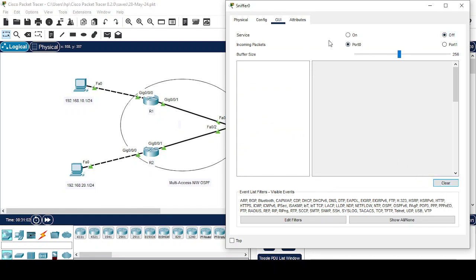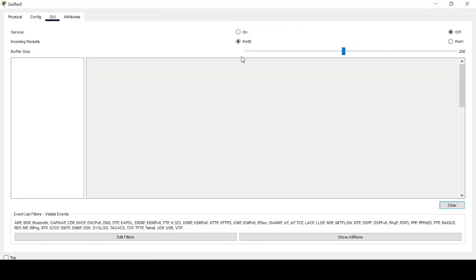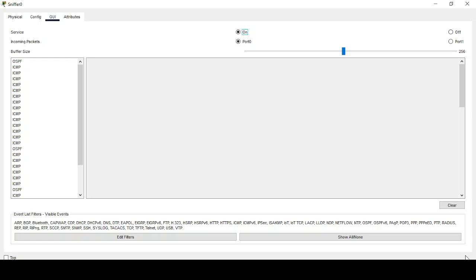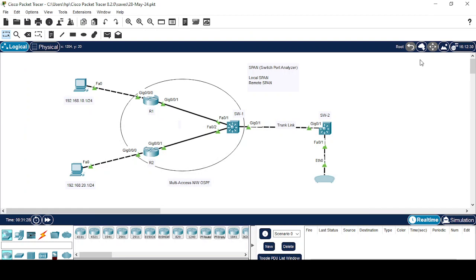Now let's check whether it is working. I'm able to receive — yes, you can see it is configured. I'm now able to receive my SPAN traffic on my sniffer device which is connected to the second switch. Friends, this is how you can configure Local SPAN and Remote SPAN on Cisco switches. I hope you are able to understand my lab. If you have any query, you can ask me in the comments, and don't forget to like my video. Thank you.